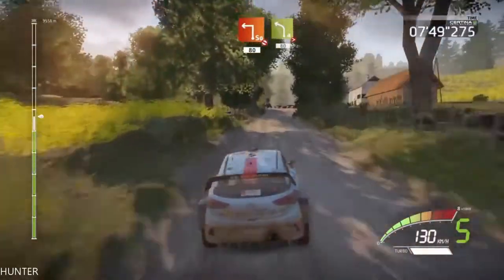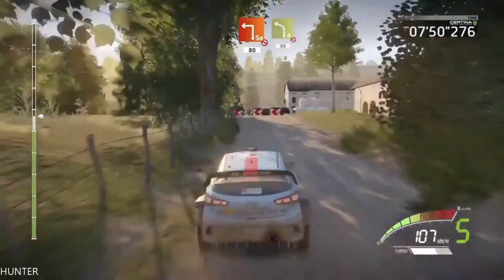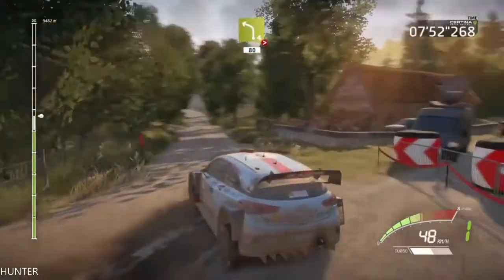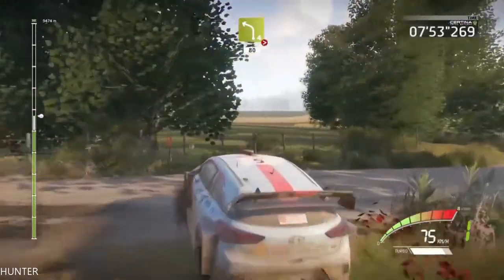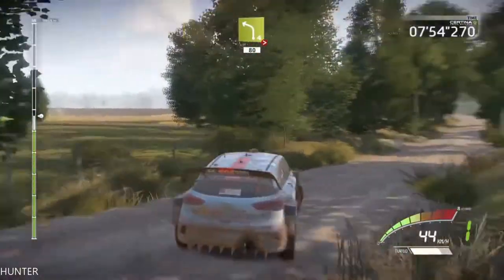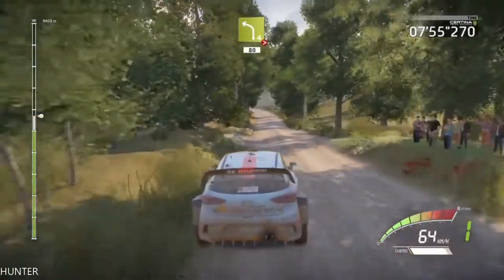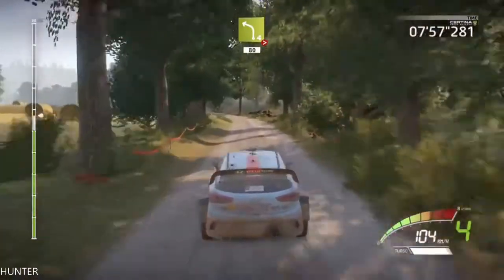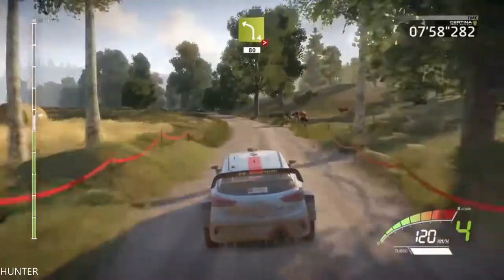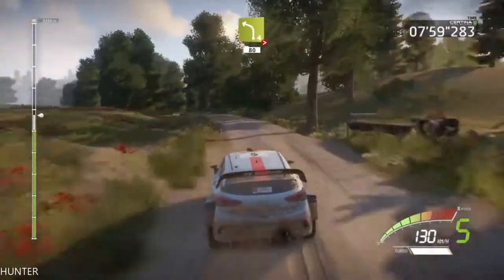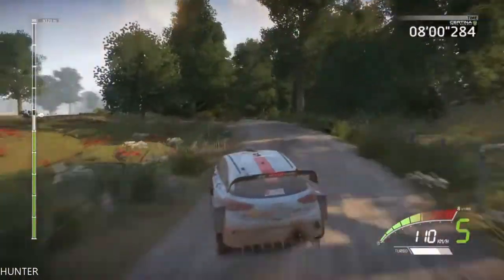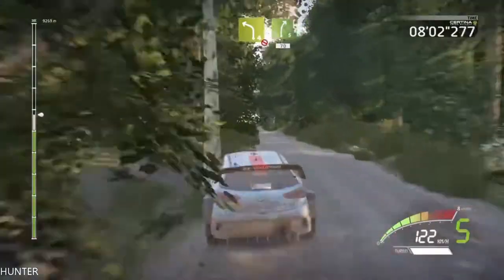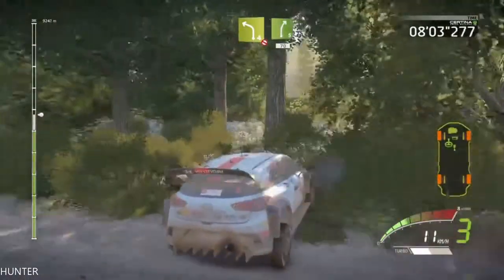Don't cut, 80. Left 4, tightens, very long, 80. 50, left 4, don't cut. Into right 5, 70.